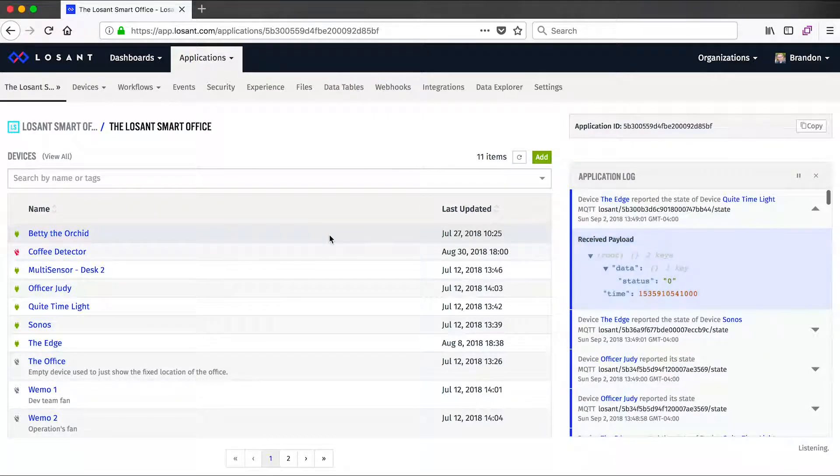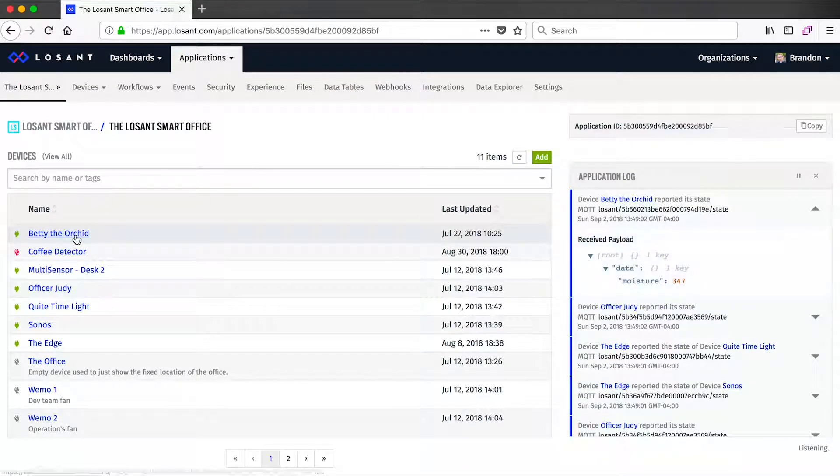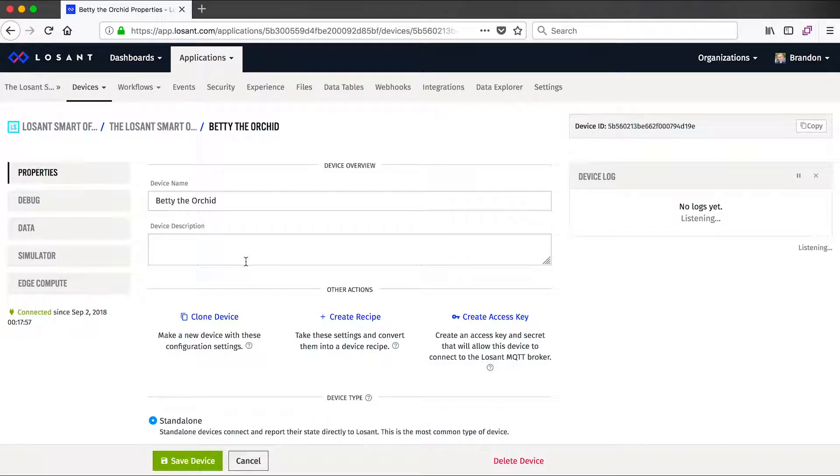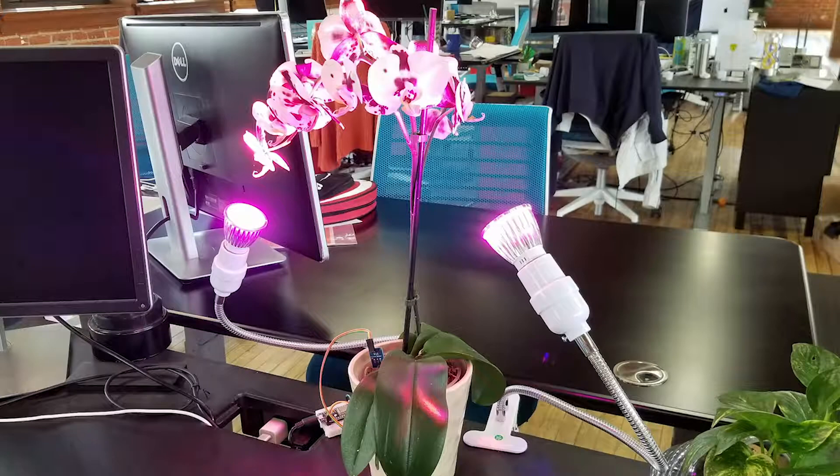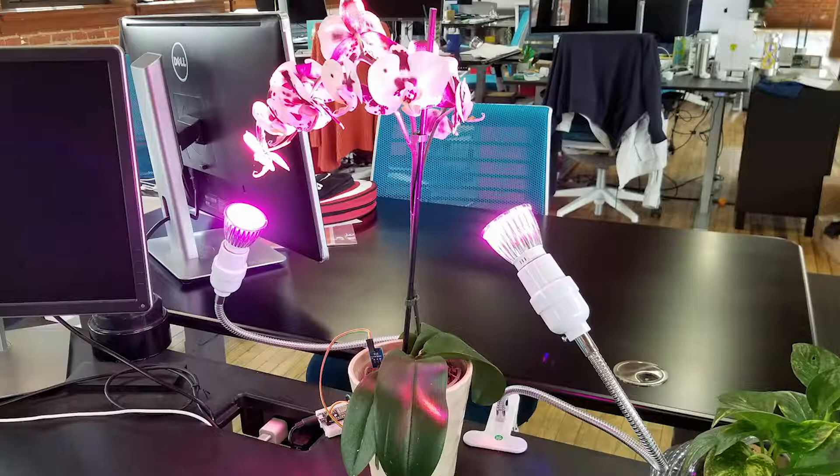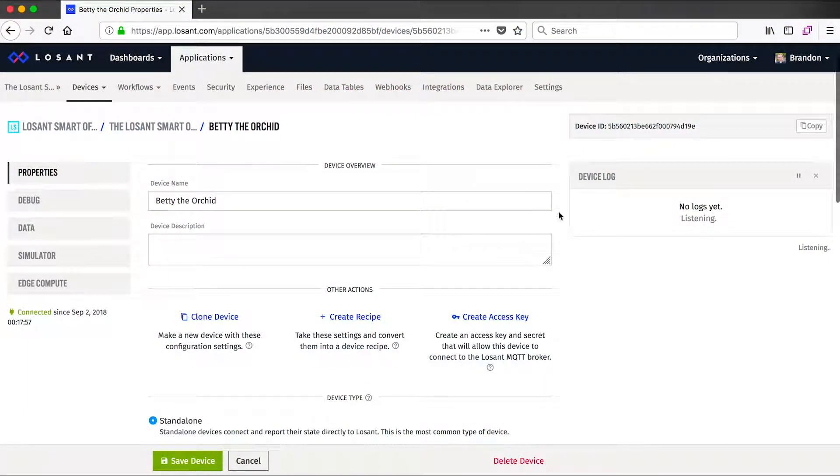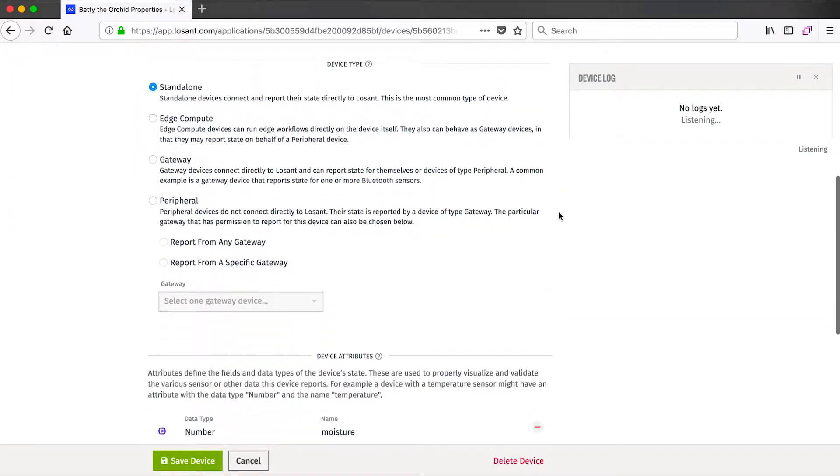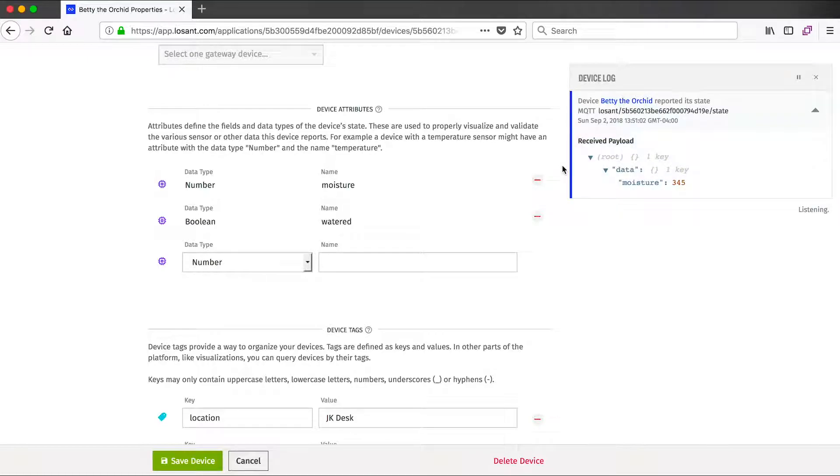Well, let's first look at a device by jumping into Betty the Orchid. So, Betty is a device here in the office and it's got a moisture sensor that's periodically reporting its moisture level to our platform so we can make sure to keep it watered. If we scroll down a little bit, we'll see what's probably the most important part of a device, which are the attributes. The attributes control what kind of information will be recorded onto this device. This one has two: one for the moisture and one that keeps track of whenever it's watered.